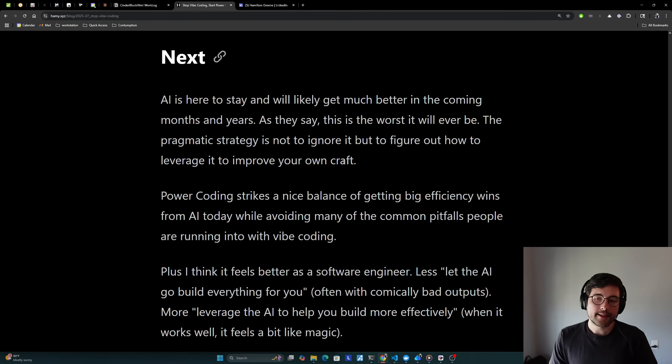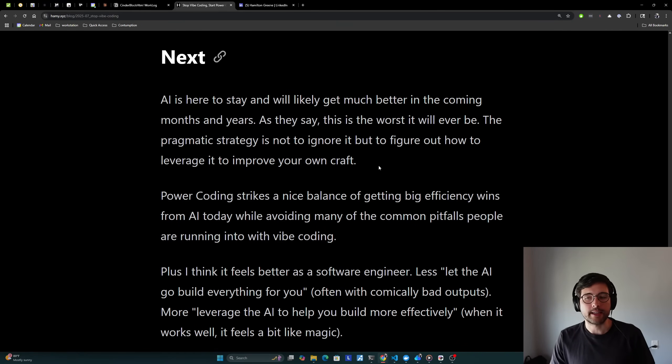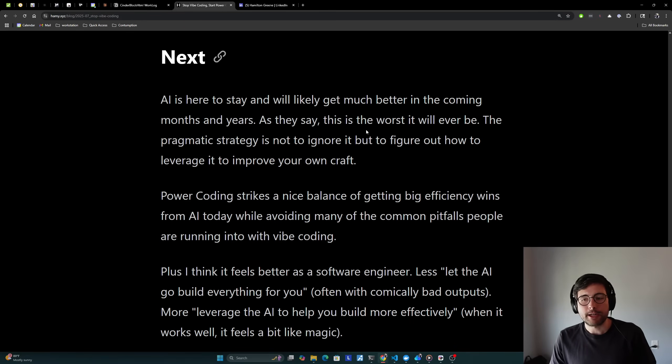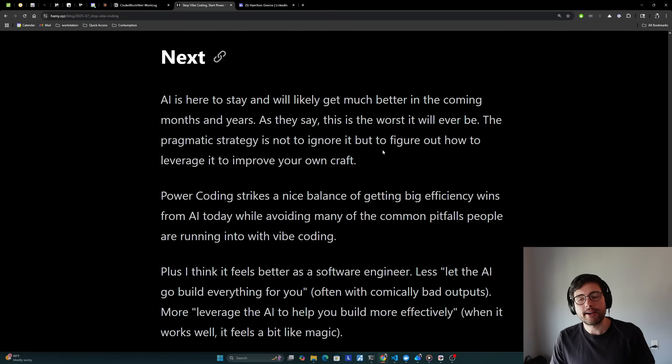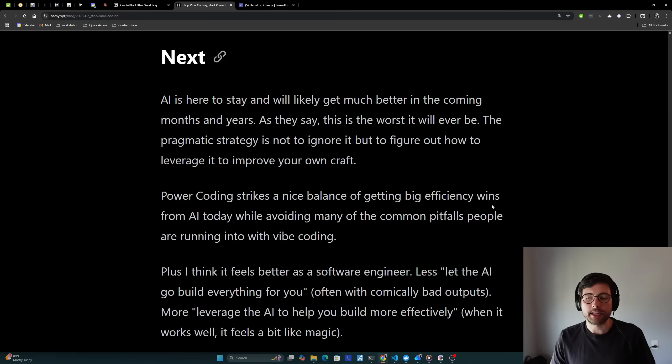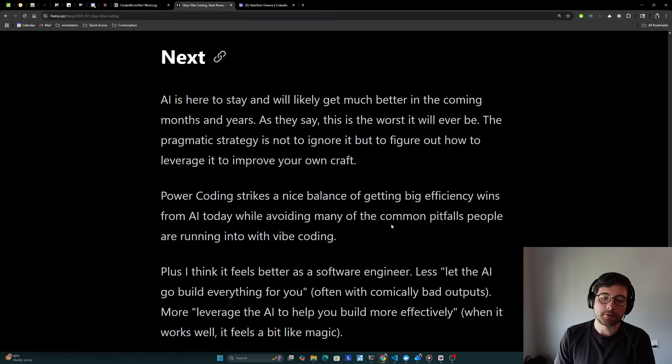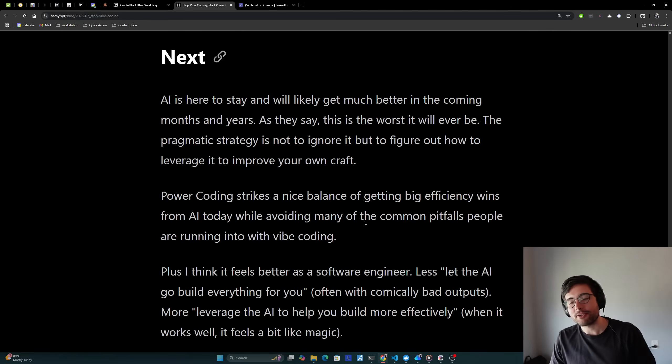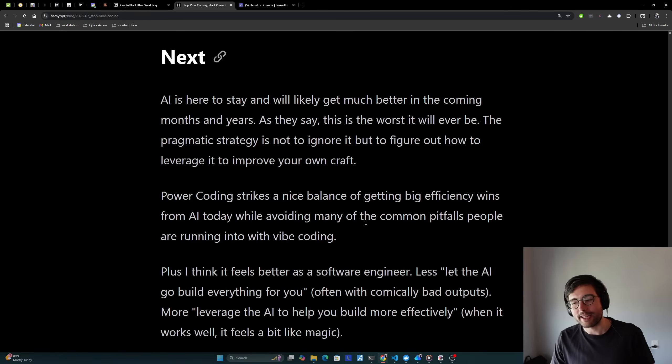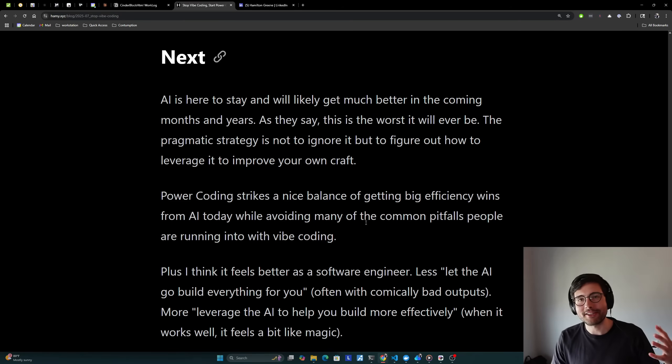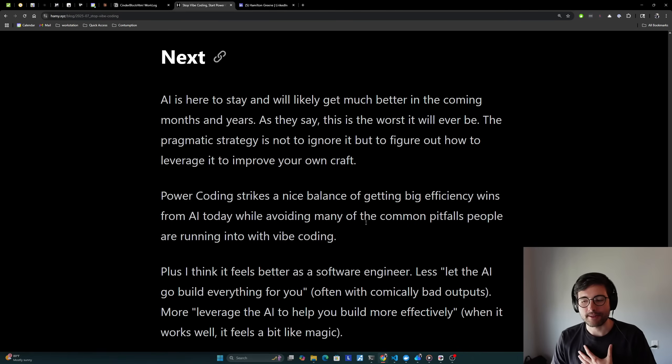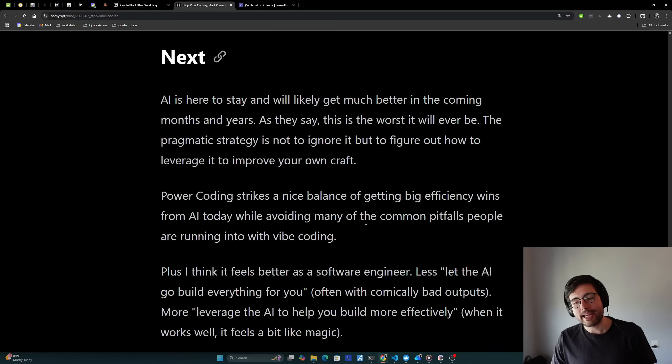Next. Now AI is here to stay and will likely get much better in the coming months and years. As they say, this is the worst it will ever be. And at this point, I believe them. The pragmatic strategy is not to ignore it, but to figure out how to leverage it to improve your own craft. Power coding strikes a nice balance of getting big efficiency wins from AI today while avoiding many of the common pitfalls people are running into with vibe coding. Plus, I think it feels better as a software engineer. Less letting the AI go build everything for you, which is often leading to comically bad outputs and all of these security incidents and data breaches and stuff like that, which it honestly is company killing if it happens at the wrong time. And it's more about leveraging the AI to help you build more effectively.